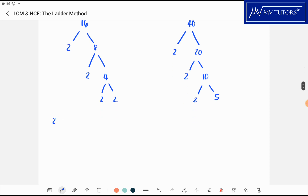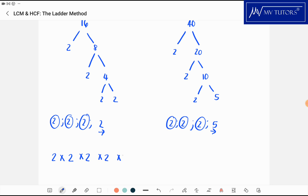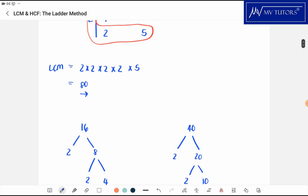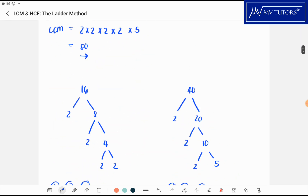So with 16 I have 2, 2, 2, and 2 — that's 2 to the power of 4. With 40 I have 2, 2, 2, and 5. Now if a factor is common between both sides I write it only once. There are three 2s common to both, so I write those once, then I'm left with an extra 2 and a 5. That gives 2 times 2 times 2 times 2 times 5, which is 80. Very similar methods — just confirm at school which one is preferred.